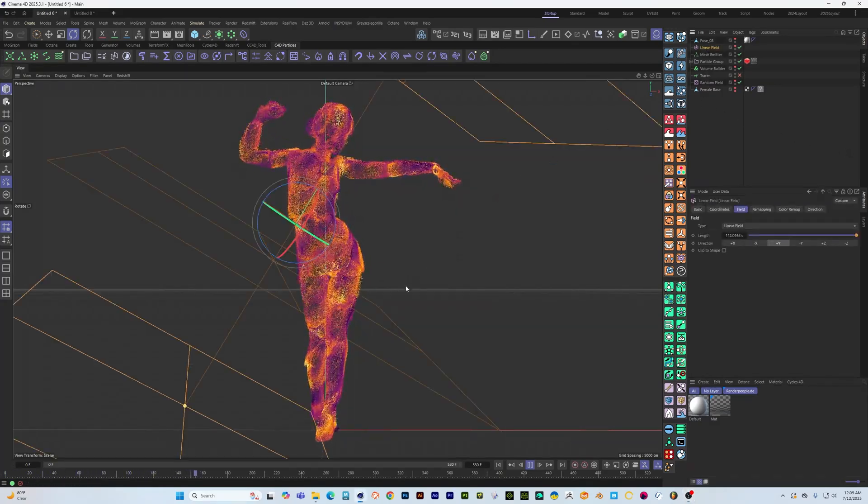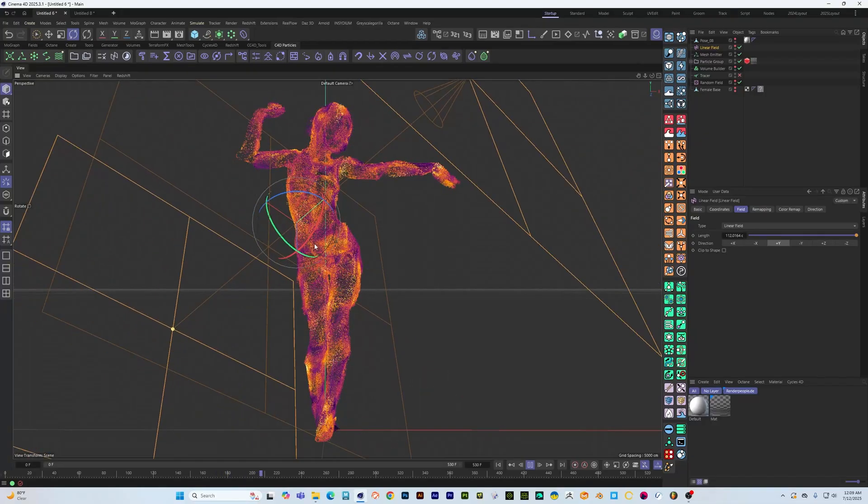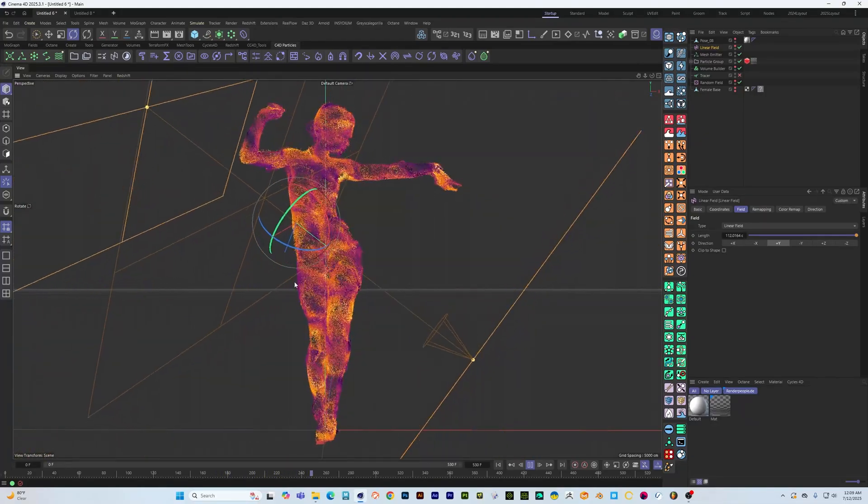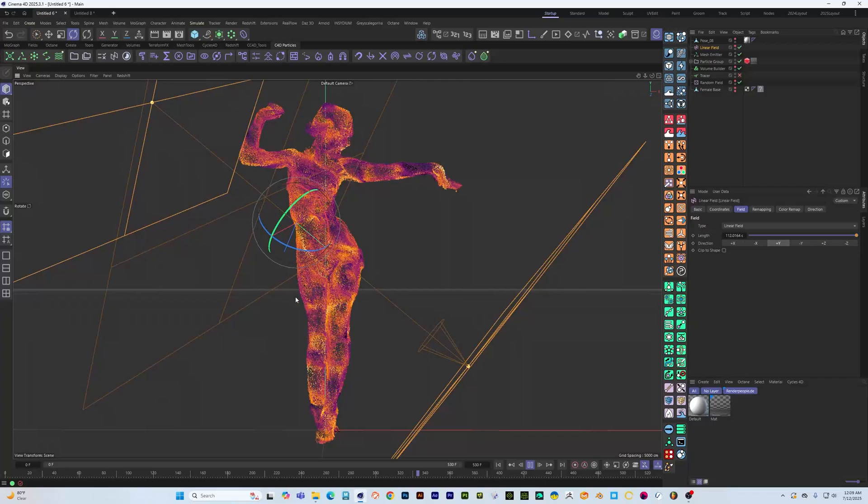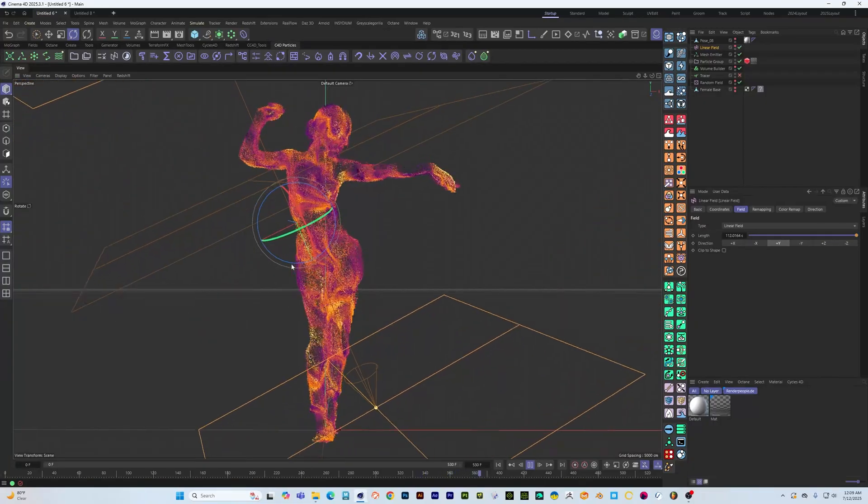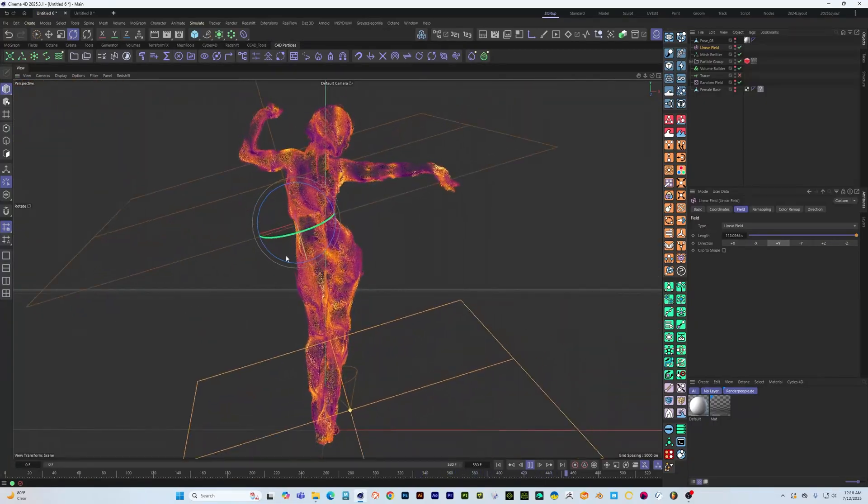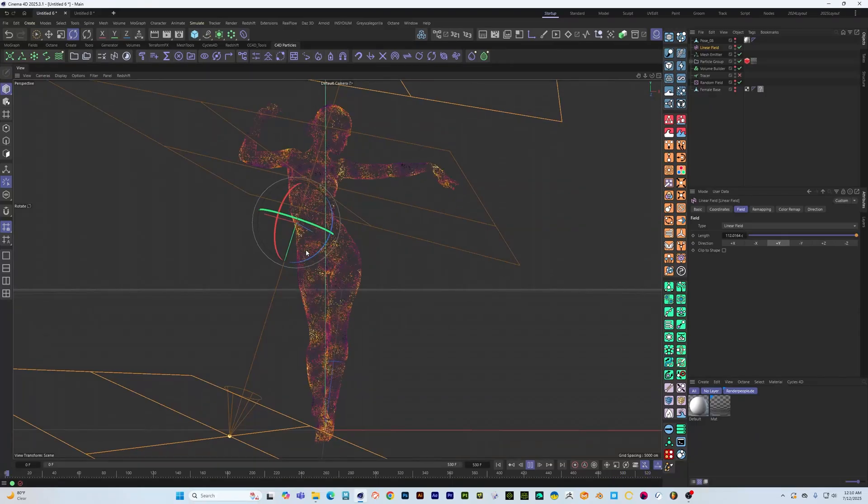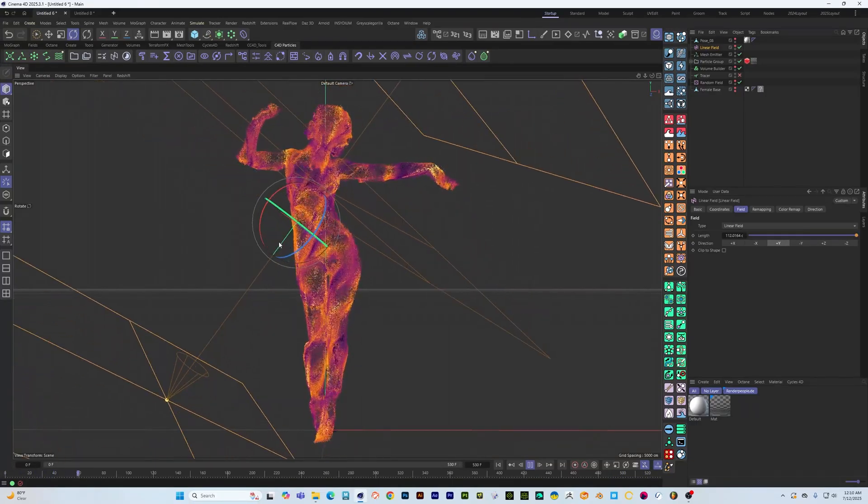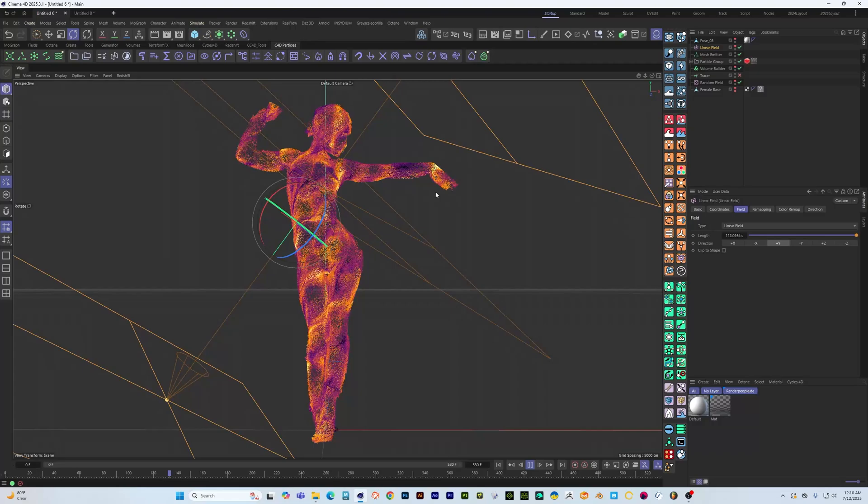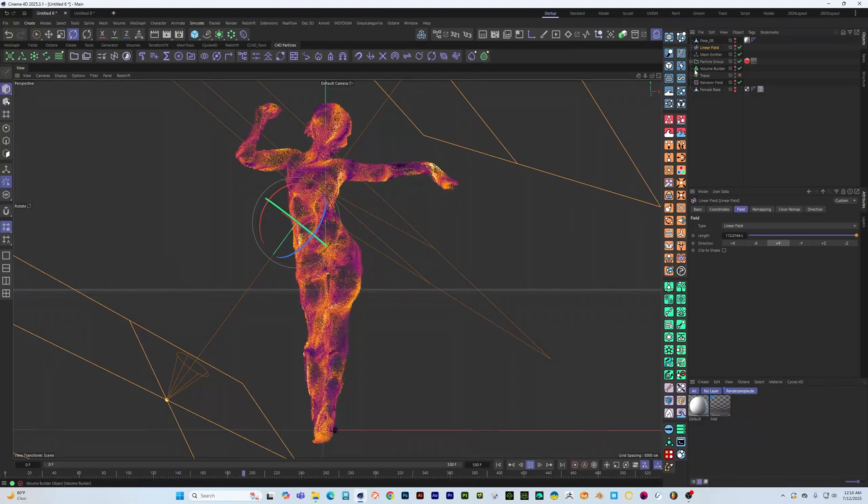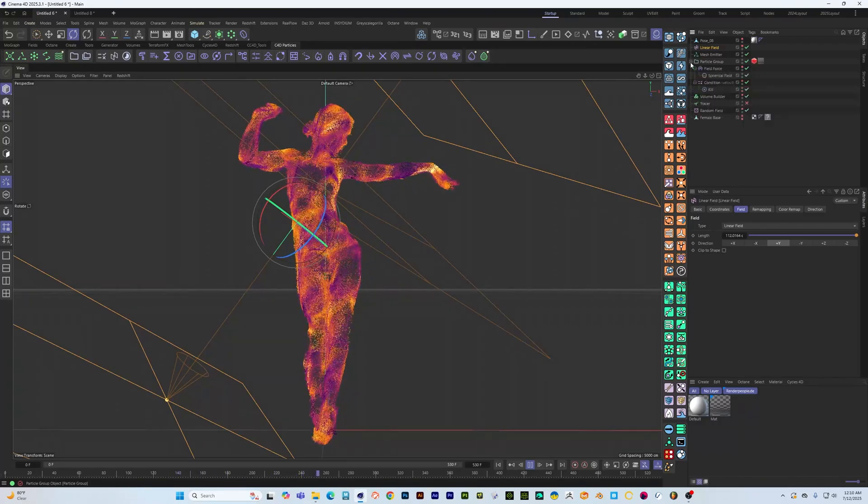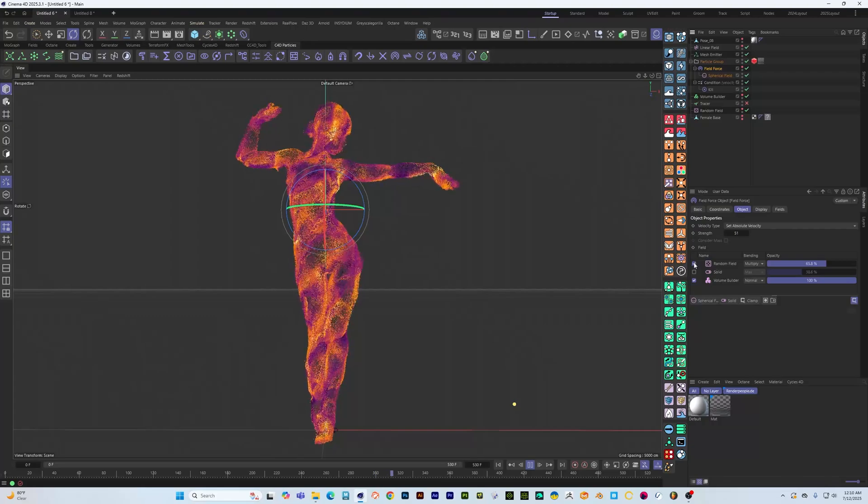So you can see here I've got this linear field and based on where that's going we can control how these particles are flowing across the surface, and it's just blended with a random field.